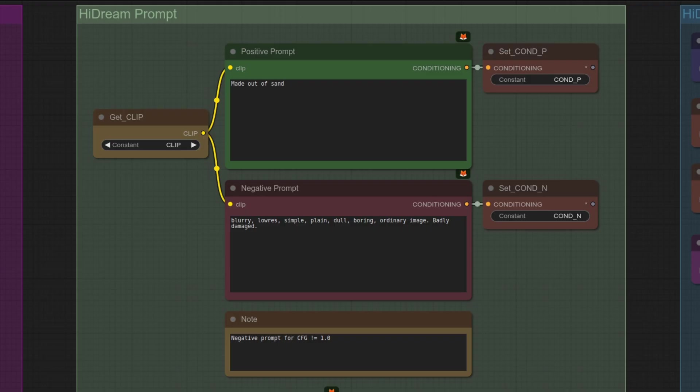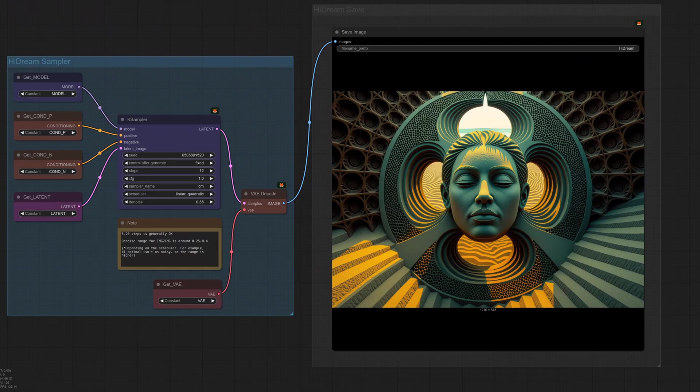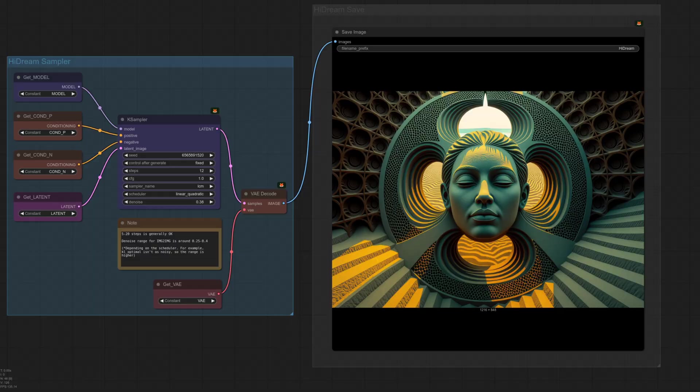There are some definite biases towards human and animals. Here I've got a simple made out of sand prompt, but my input image is of a colorful airlock door. It needs a fairly high denoise to become sand, but at just 0.38 it's made… well, that's not an airlock, it's very artistic though.